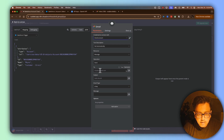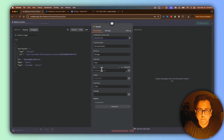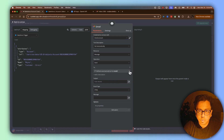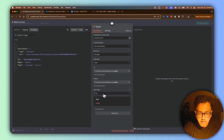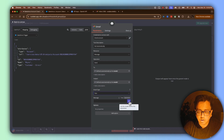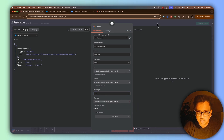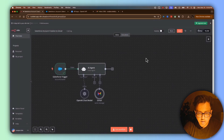In the Gmail tool configuration, I want my model to define the recipient email, so I'll click the icon to let the model define that parameter. Similarly, for the subject line, I want ChatGPT to decide what it should be, so I'll enable that too. The email type is set to text, and the message body will also be defined by the model. Everything looks good, so I'll save this flow.